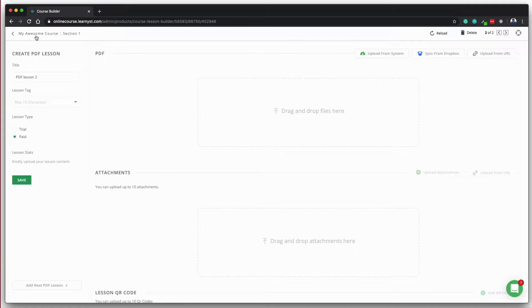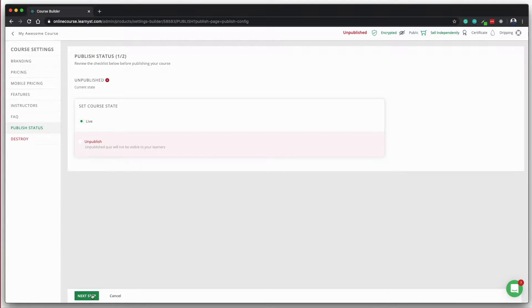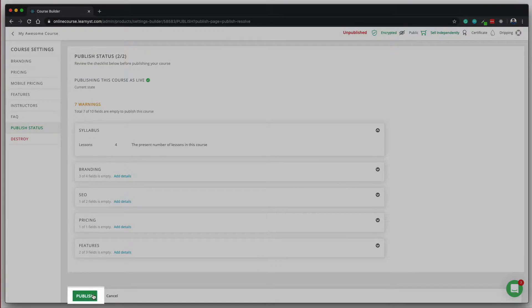When you are done with uploading your course content, click on publish to publish your course. Here we go. You just created a course.